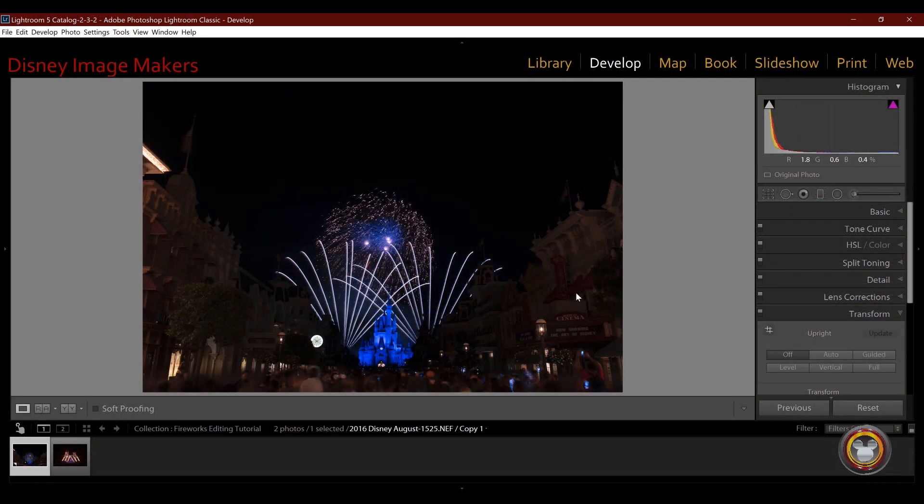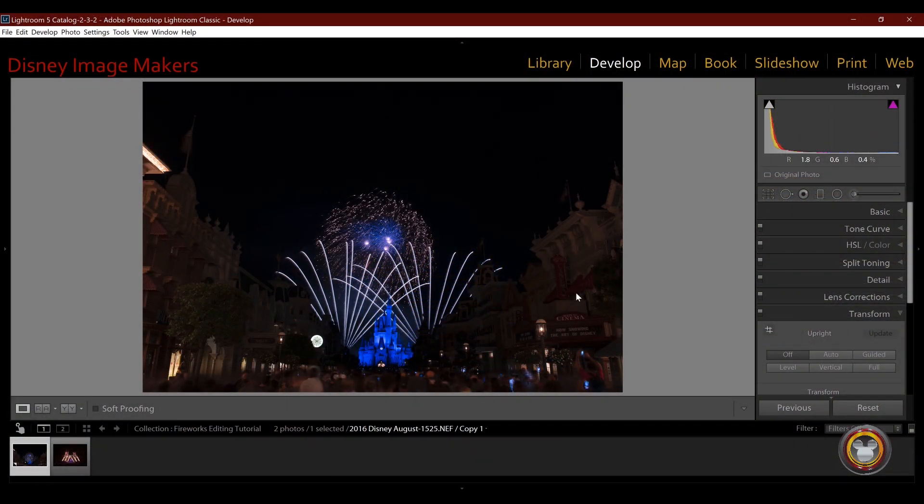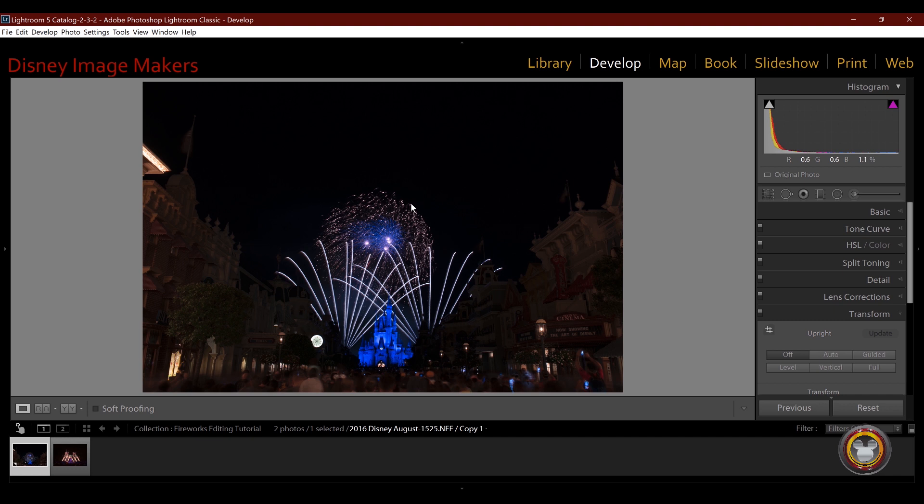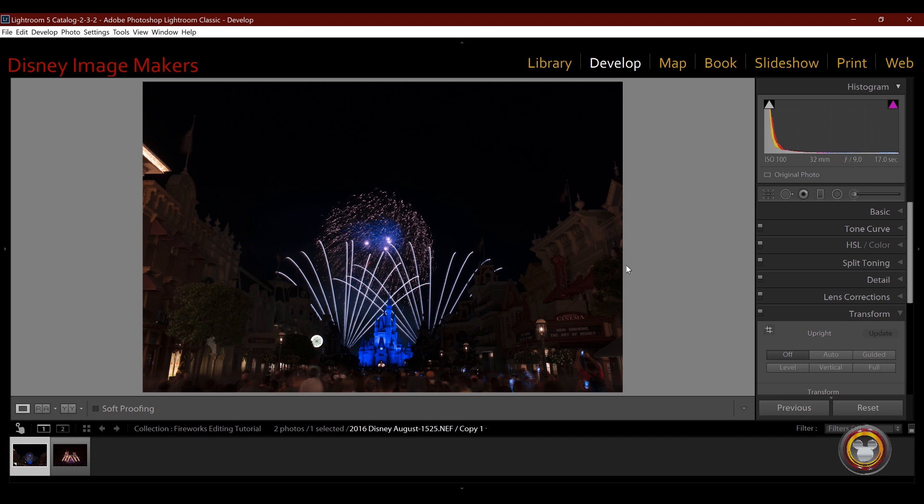So I'm in Lightroom's develop module and this is going to be a quick edit. The images look pretty spectacular when they're done, but they usually all start like this, which is not very impressive. So when you're actually photographing fireworks, what you want to make sure you're doing is not overexposing the actual fireworks themselves. Now the rest of this image is very dark, but with today's DSLRs you can bring back a lot of the detail in these darker parts, but it's hard to recover the highlights if you overexpose them. If you look at my histogram, you can see it's a very dark image and it's really not overexposed.